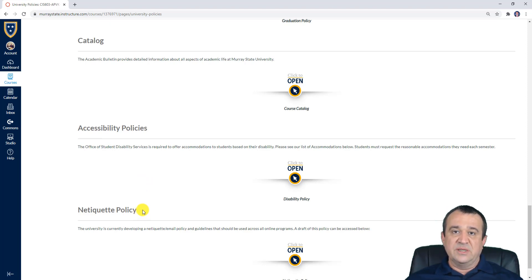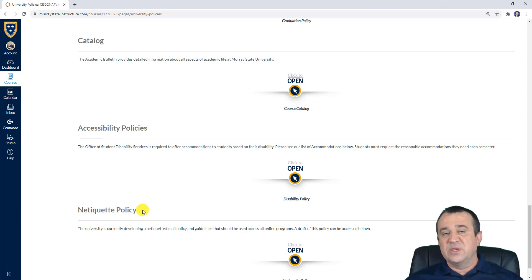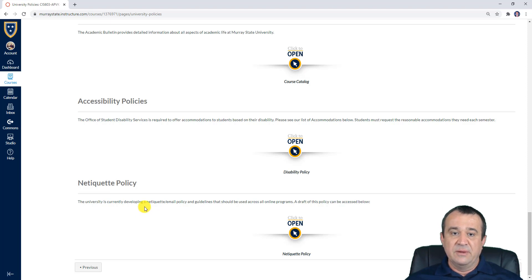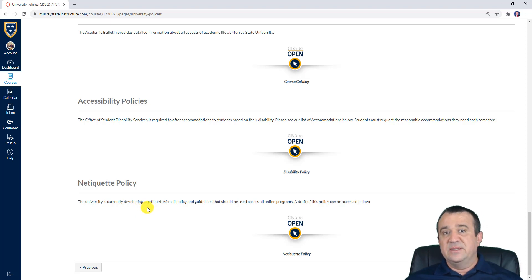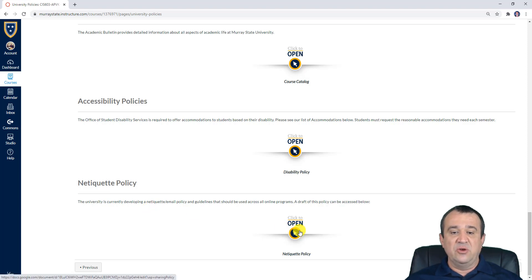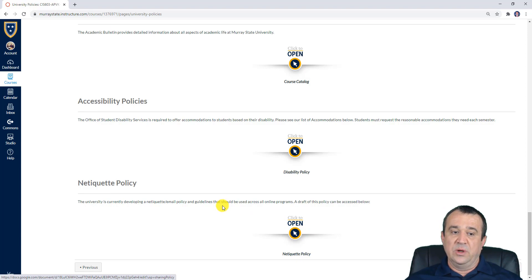The netiquette policy is a work in progress being developed by the university and will eventually be used by all online programs and courses. It provides guidelines on cautious, professional, and polite interaction through various channels used in online education. Please take a look at this work-in-progress netiquette policy as well.